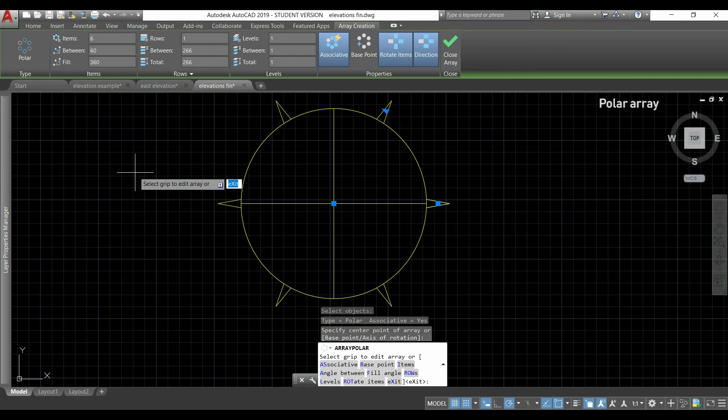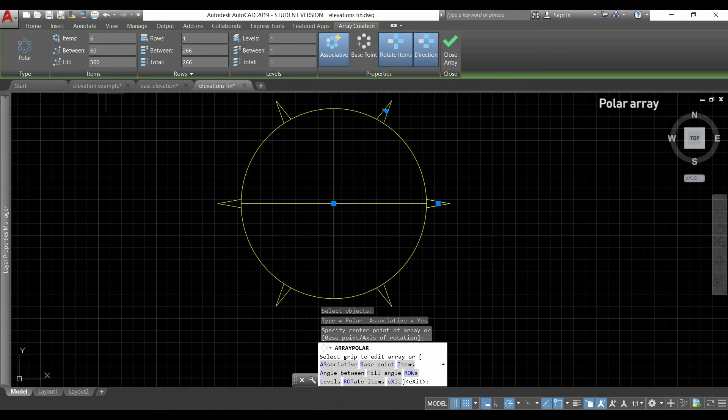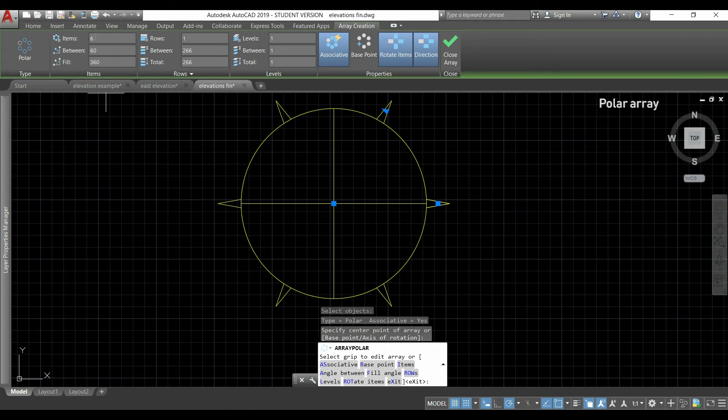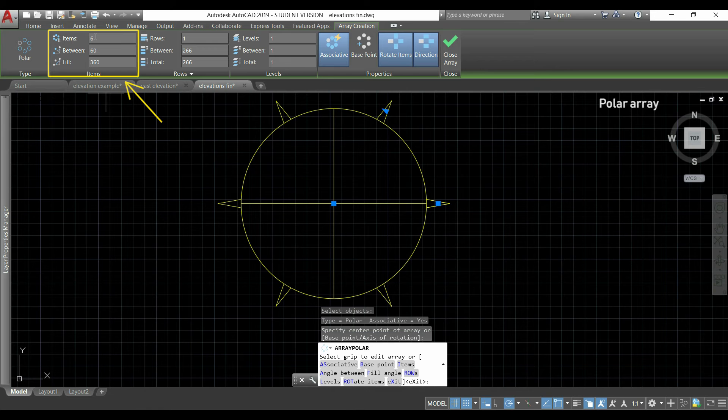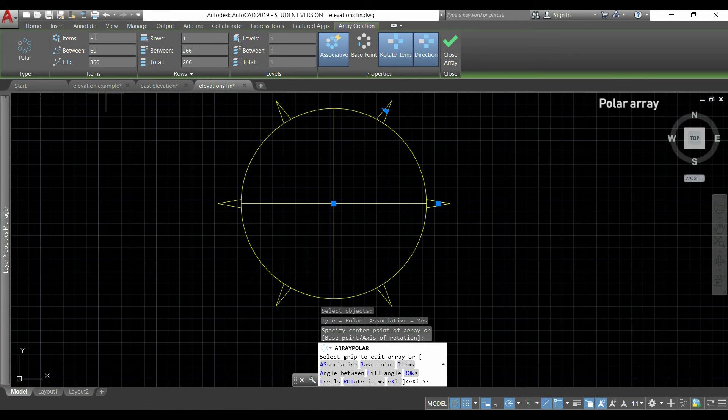As you see, the lines were disposed in a polar way around this circle. If we go to the ribbon, it's a bit different than the rectangular array. In the first column I can see the number of items.